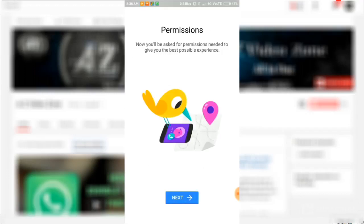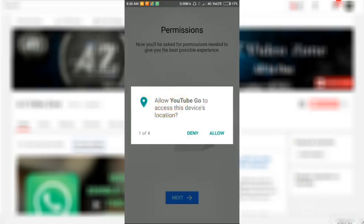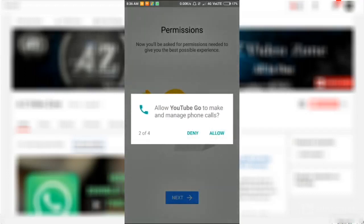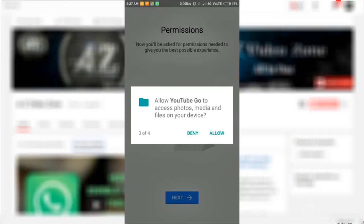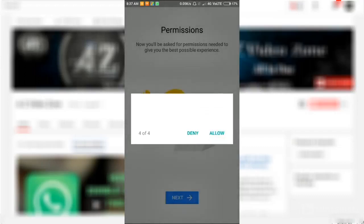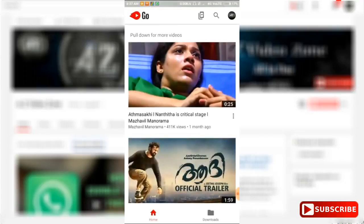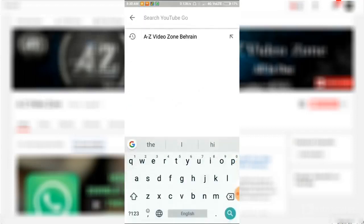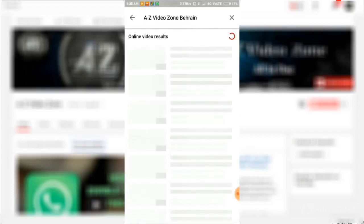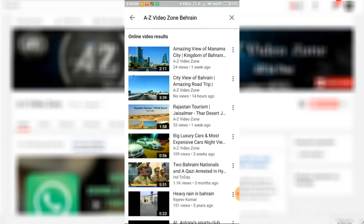Next. Now we are going to see the important features of YouTube Go.